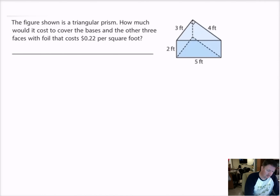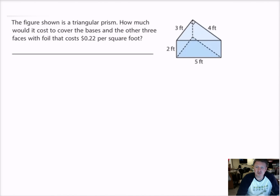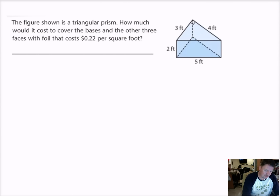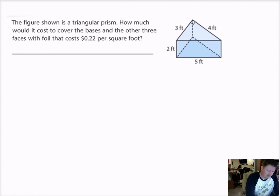Next problem: the figure shown is a triangular prism. How much would it cost to cover the bases and the other three faces with foil that costs 22 cents per square foot? So I'm not just finding the surface area — I need to figure out the cost to cover it at 22 cents per square foot. Finding the surface area is part of the problem, but it's not my end goal. I need to keep going.